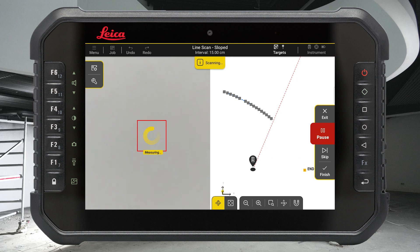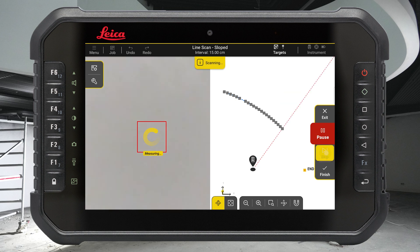To skip one or multiple points, do a short or long press on the skip button.